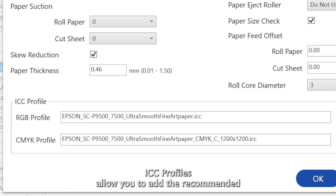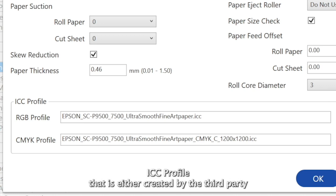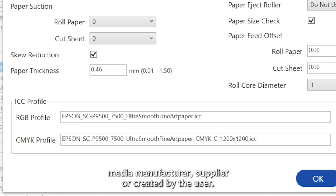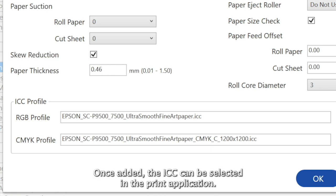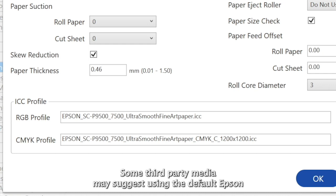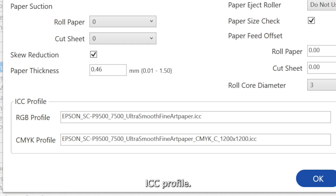ICC profiles allow you to add the recommended ICC profile that is either created by the third-party media manufacturer, supplier, or created by the user. Once added, the ICC can be selected in the print application. Some third-party media may suggest using the default Epson ICC profile.